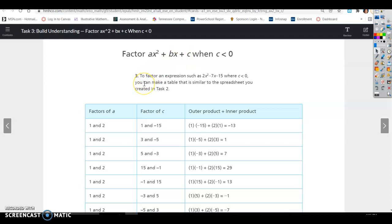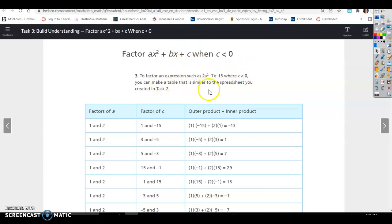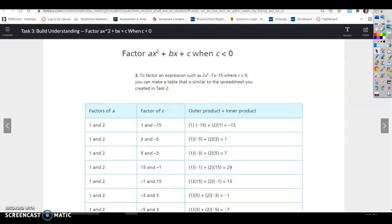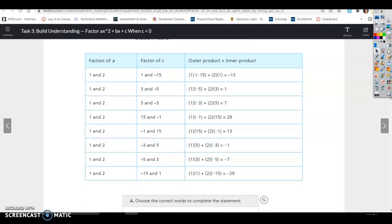Here's an example. To factor an expression such as 2x squared minus 7x minus 15, where c is less than 0 — c is the end number here, so that's the negative 15 — you can make a table similar to the spreadsheet you created in Task 2. The table shows all the factors of a, all the factors of c, and then the outer and inner products.